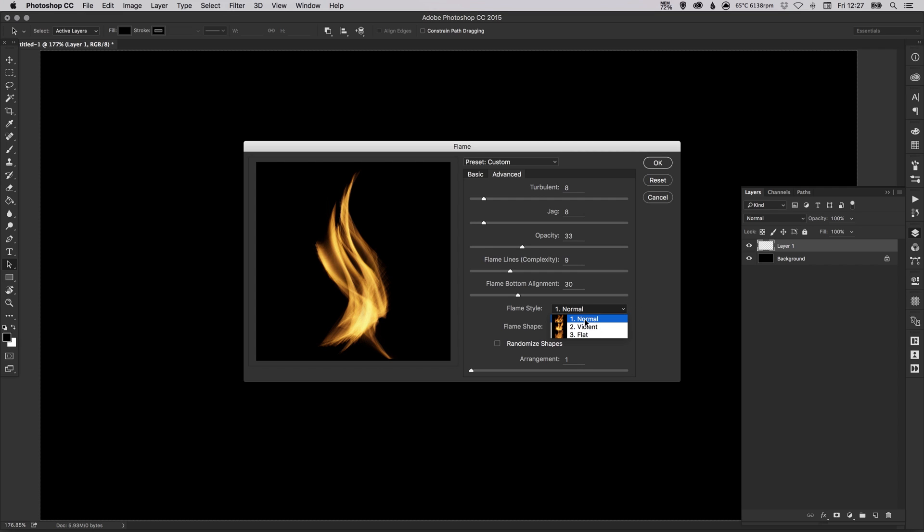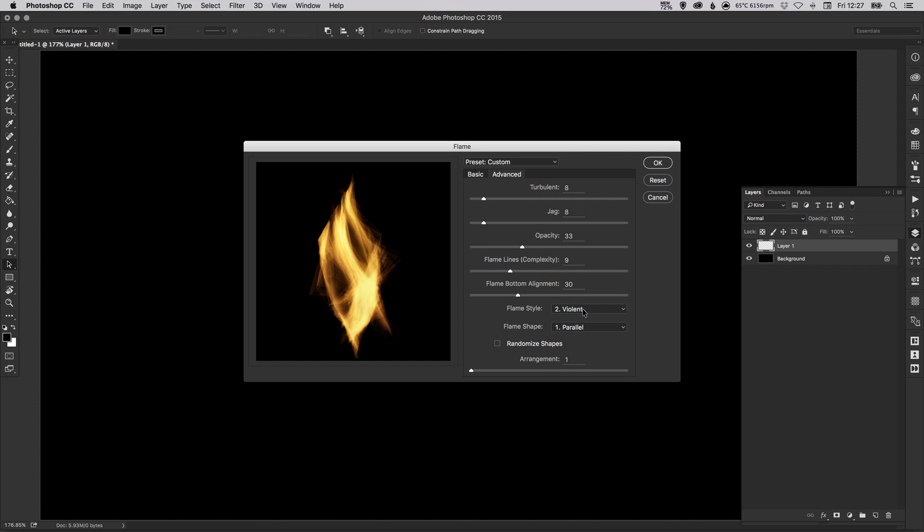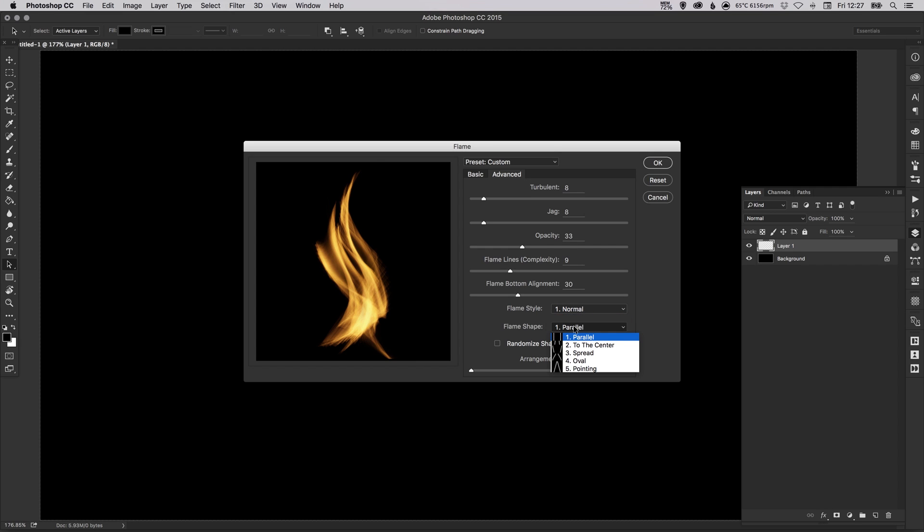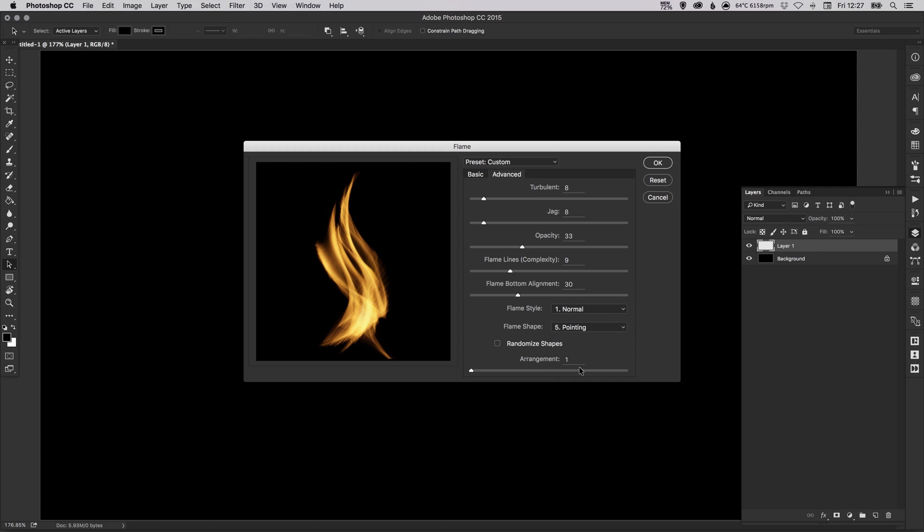And there's the flame style so you've got normal, violent, or flat. Let's just try those. Okay so quite different styles. And then the flame shape, so you can have it an oval, you can have it spread, widening towards the top, or widening towards the bottom.